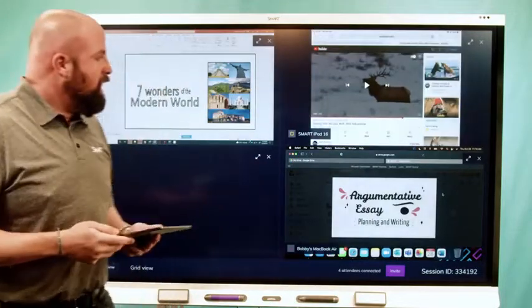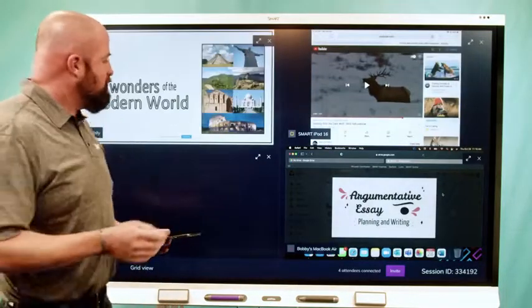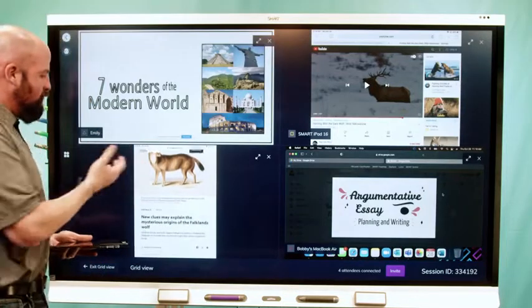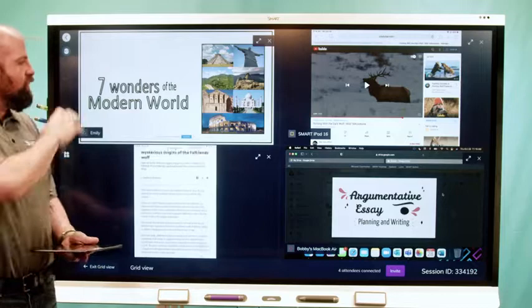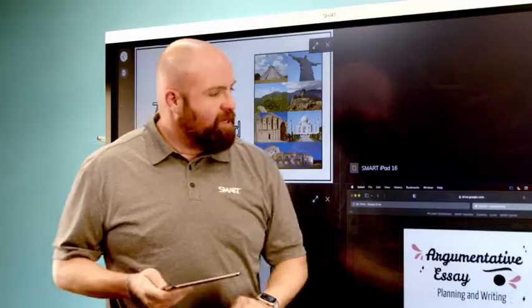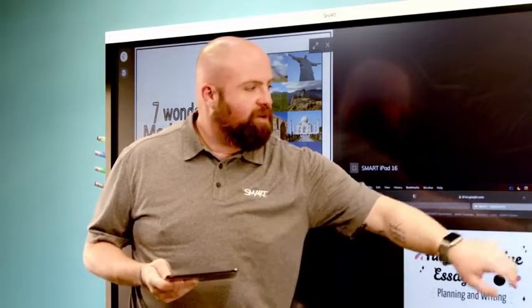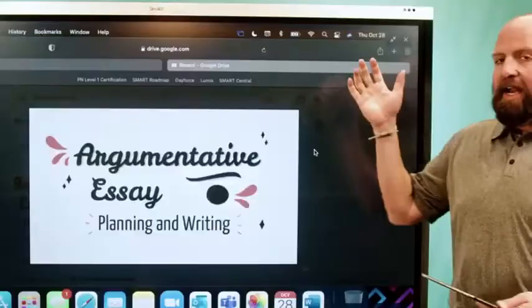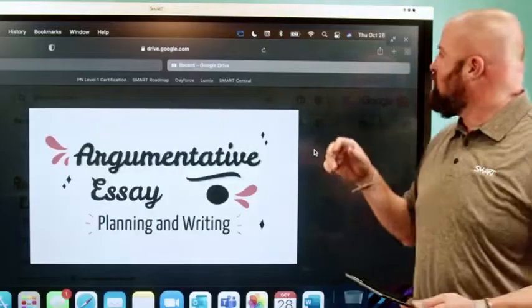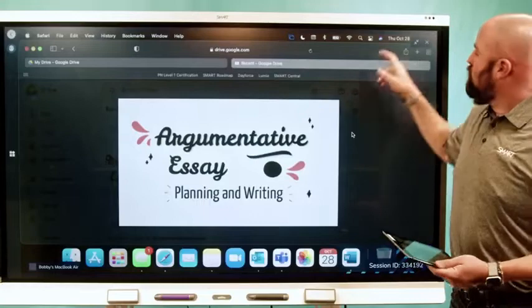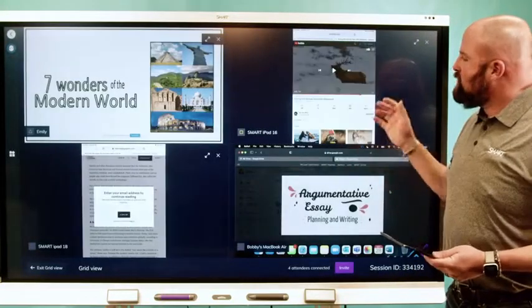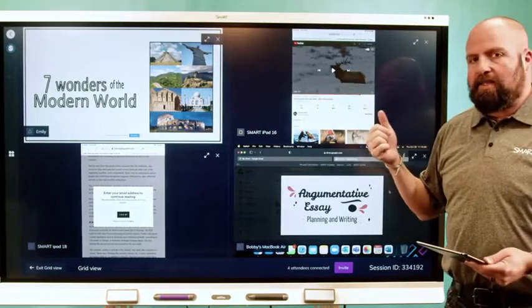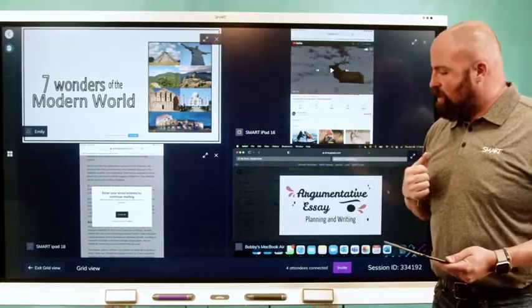They are live. So you can see that on one iPad we're looking at the Falklands Wolf, we're talking about Seven Wonders of the World. I'm going to check in here on the person working on the argumentative essay. I can have them share with the class what they're working on. Lots of really great possibilities with this ability to see different devices all at the same time through Smart Mirror.